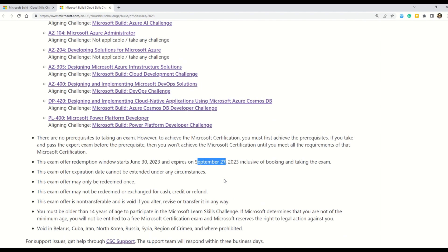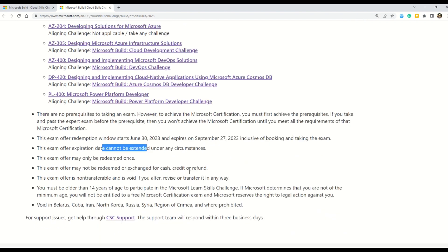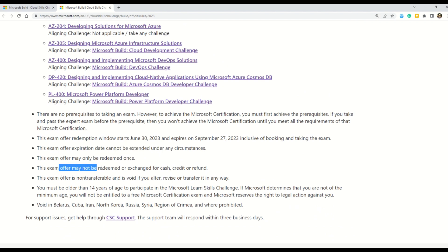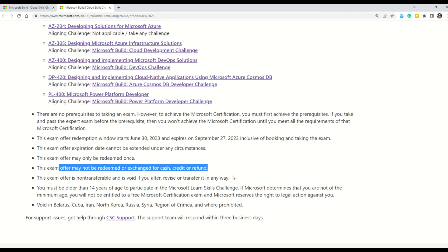And then there are few more rules. The exam offer expiration date cannot be extended in any other circumstances. The exam offer may only be redeemed once. Then it says that exam offer will not be redeemed or exchanged for cash, credit or refund. So here you can read all the other terms and conditions. But now let me quickly show you what is the exact registration process for all these challenges.